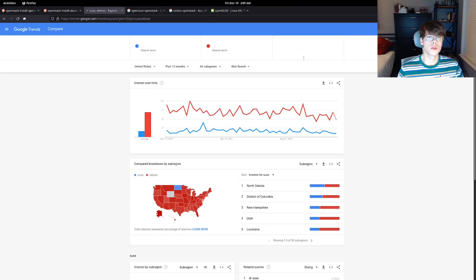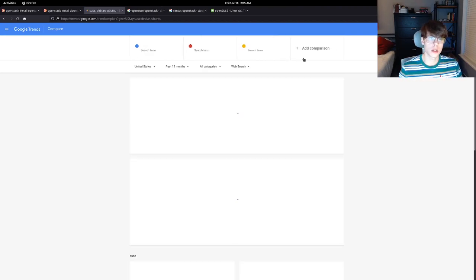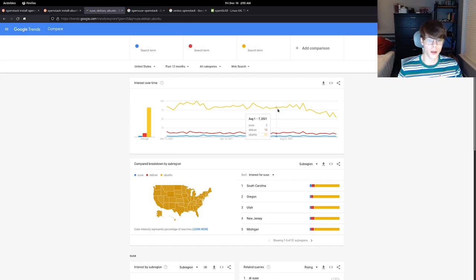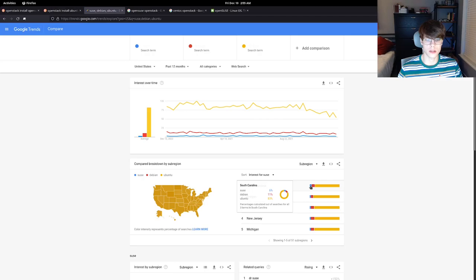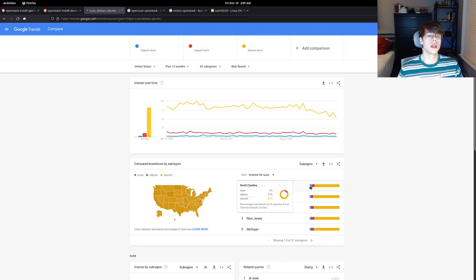If we go in here and we add another comparison, let's say we threw Ubuntu in here, not a chance. The popularity difference is crazy. You're looking at 6% being the best case scenario for SUSE versus Debian and Ubuntu.